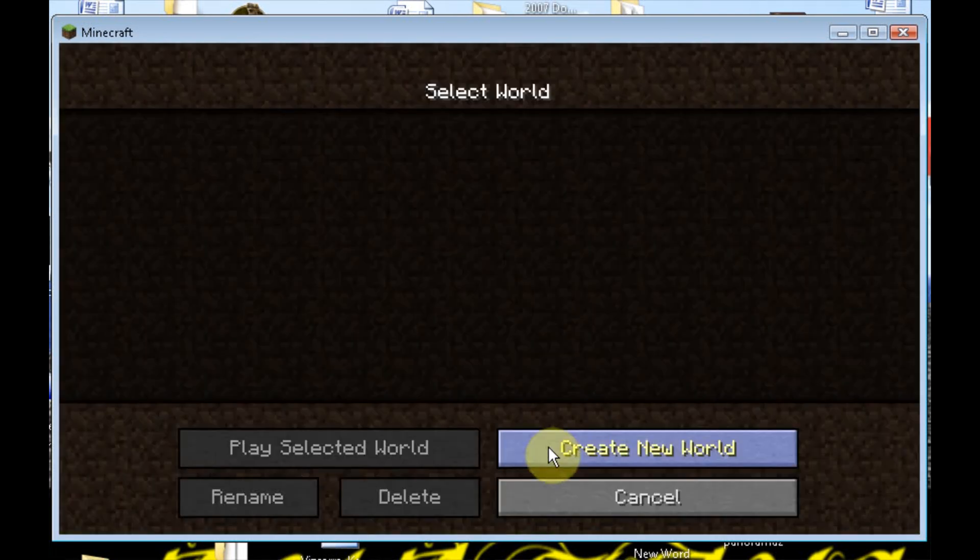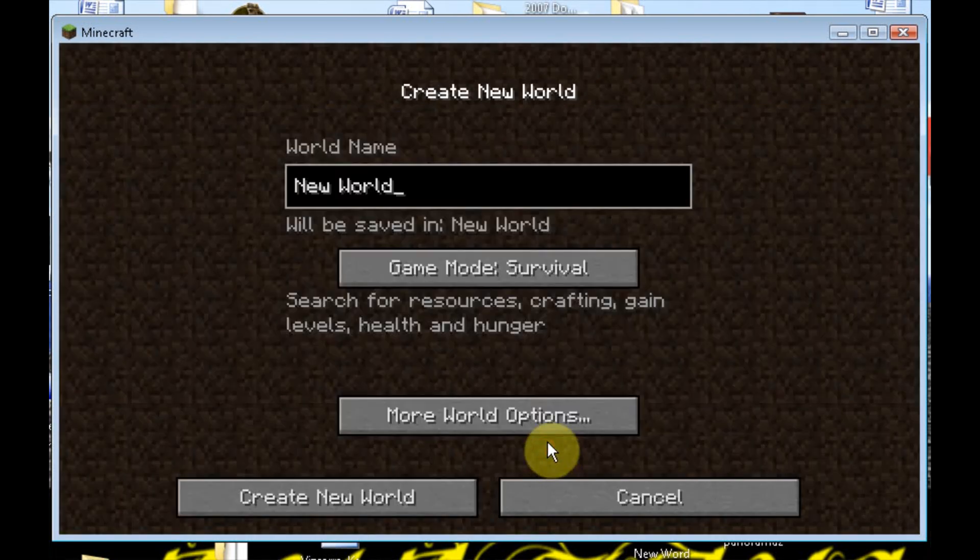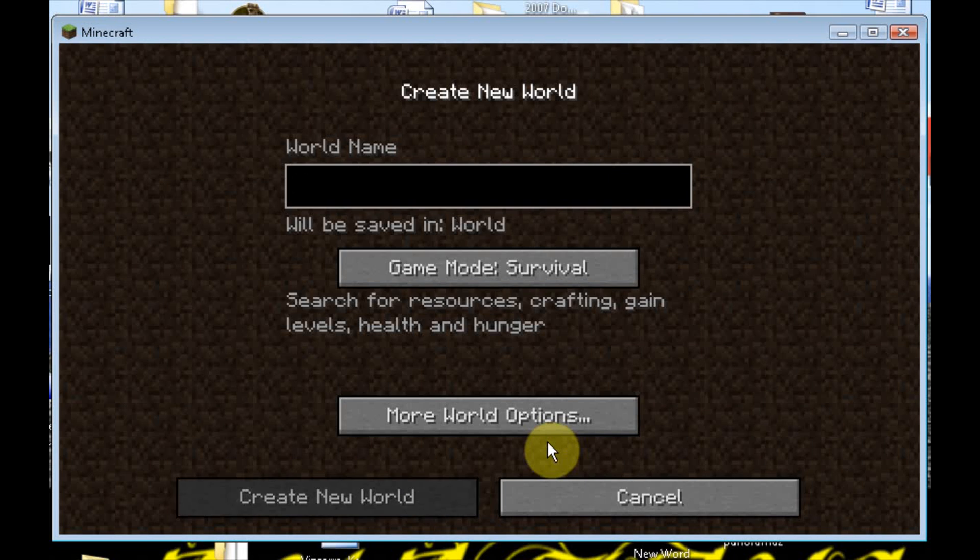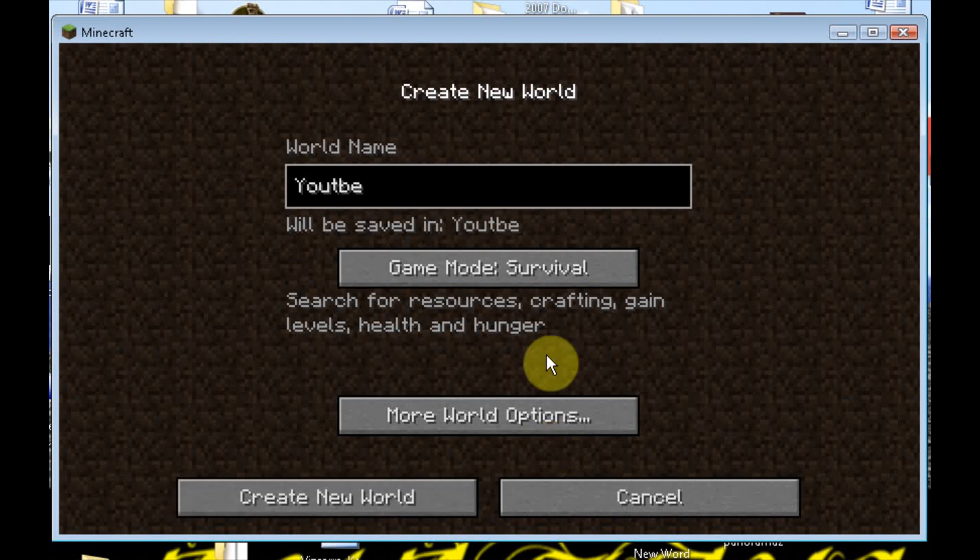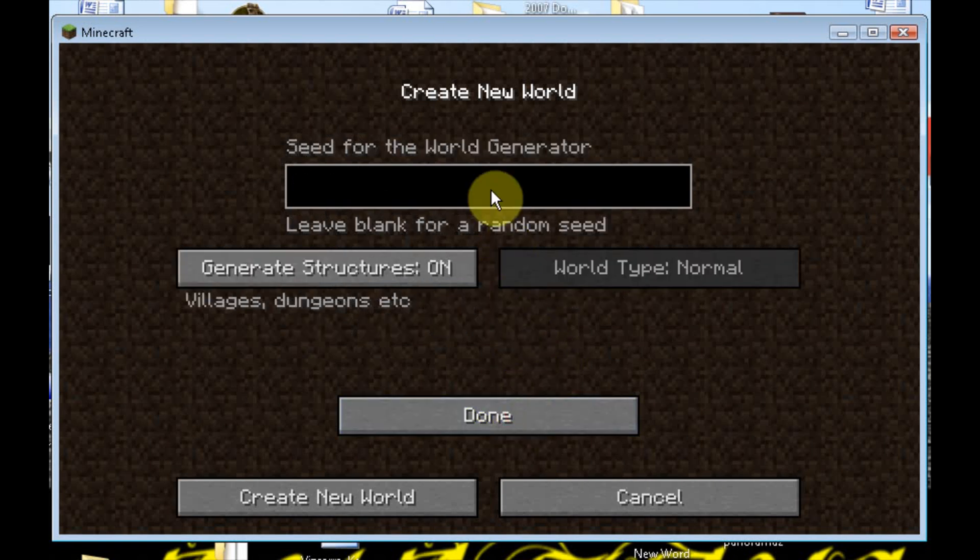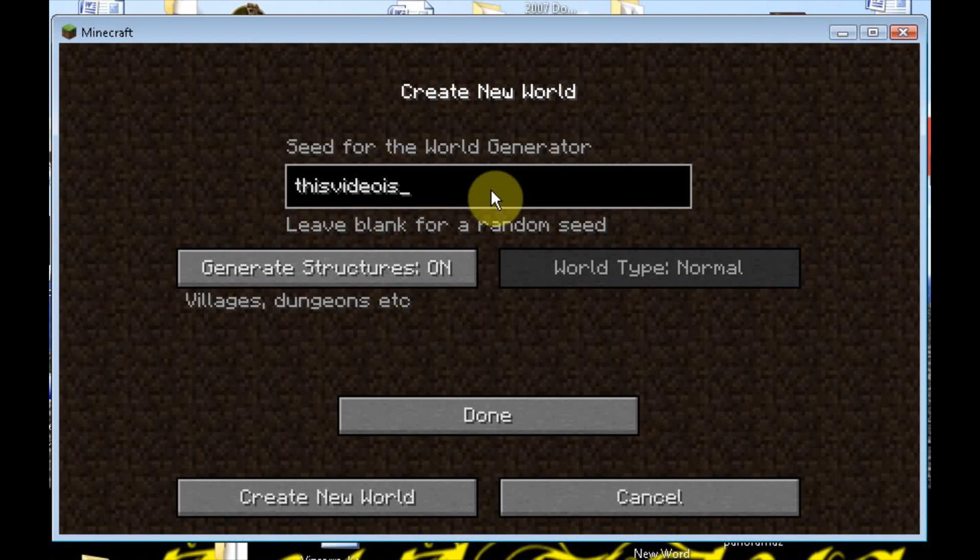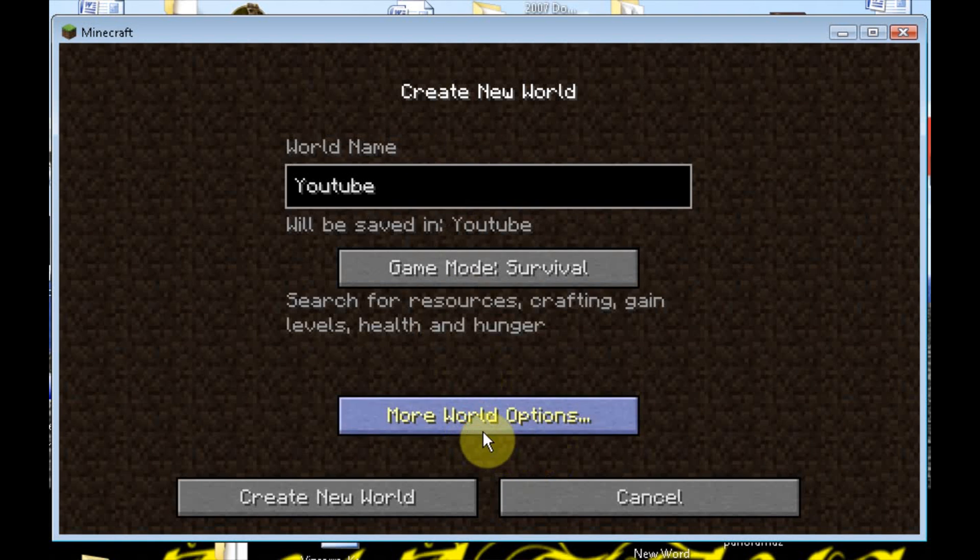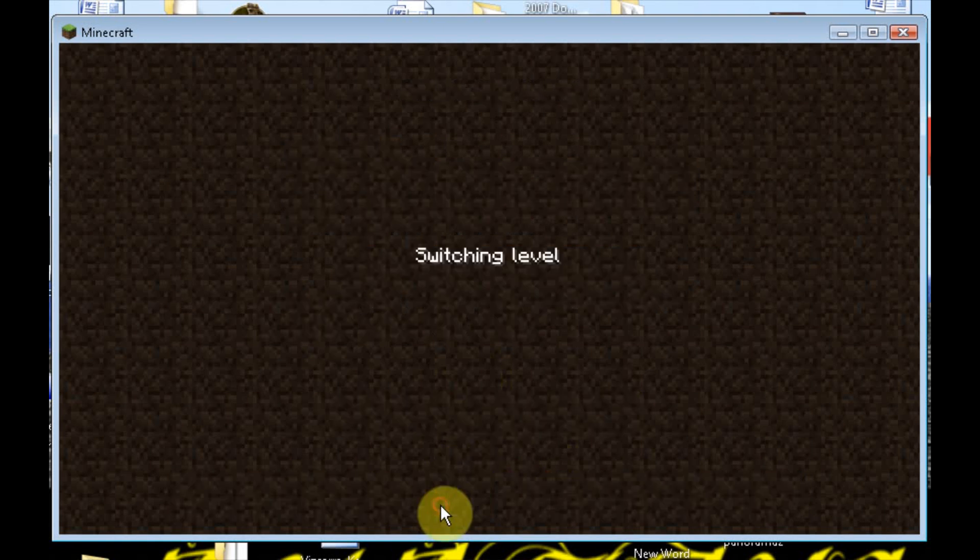And this isn't the best part. Ready? Create a new world. Let's call it YouTube. Let's go modal options. Let's put the seed as this video is for you, YouTube. Done. Create a new world.